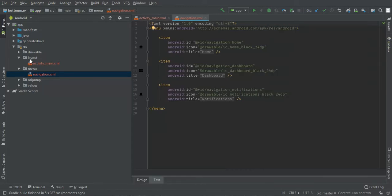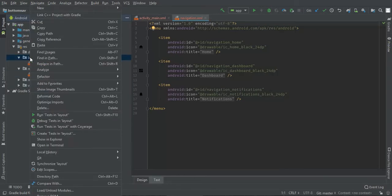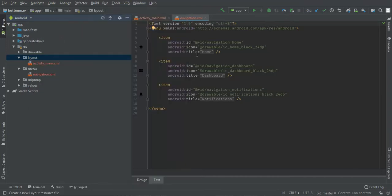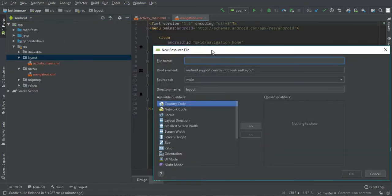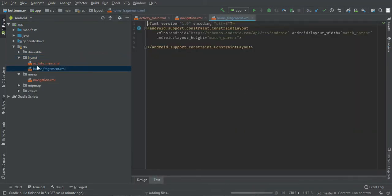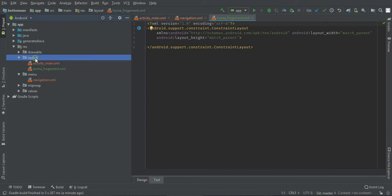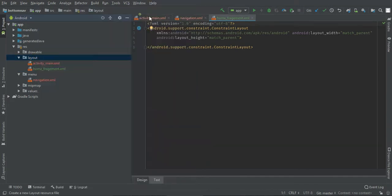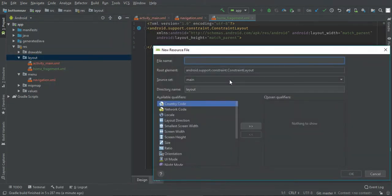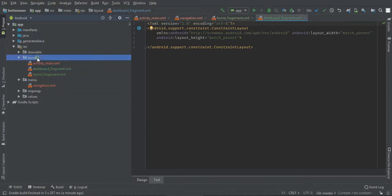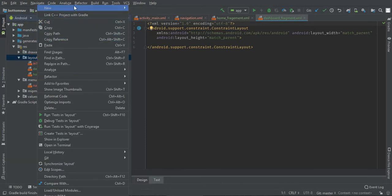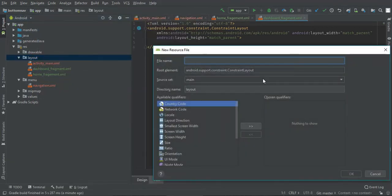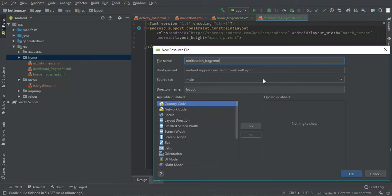So let's create our fragments. I'll start with reels, so we have home fragment, dashboard fragment, and notification fragment.